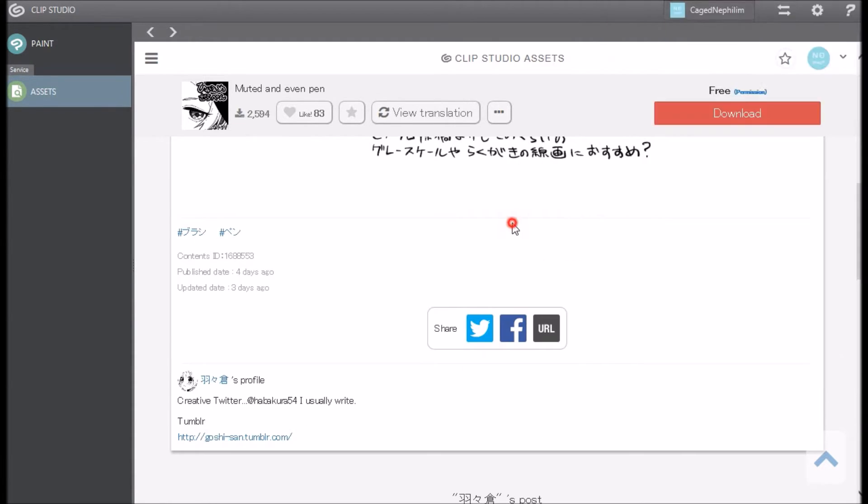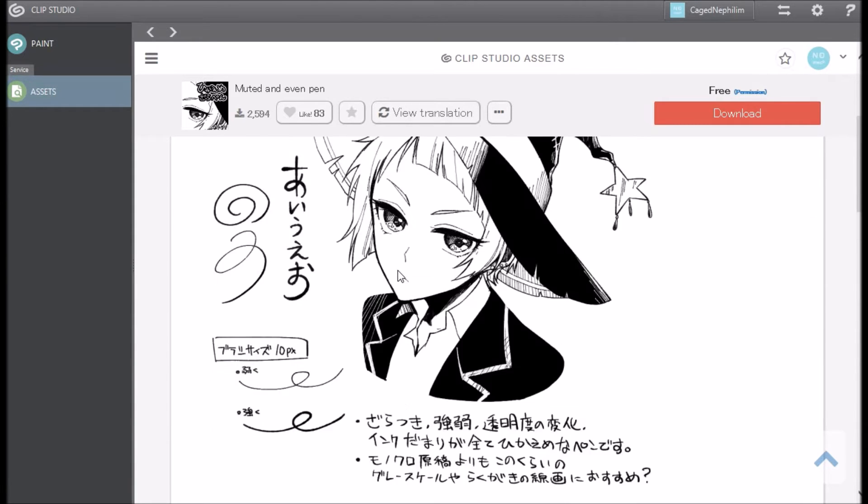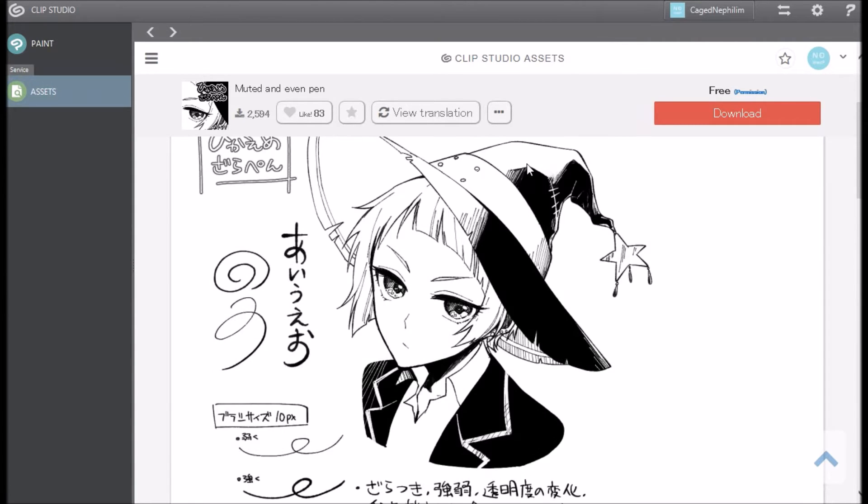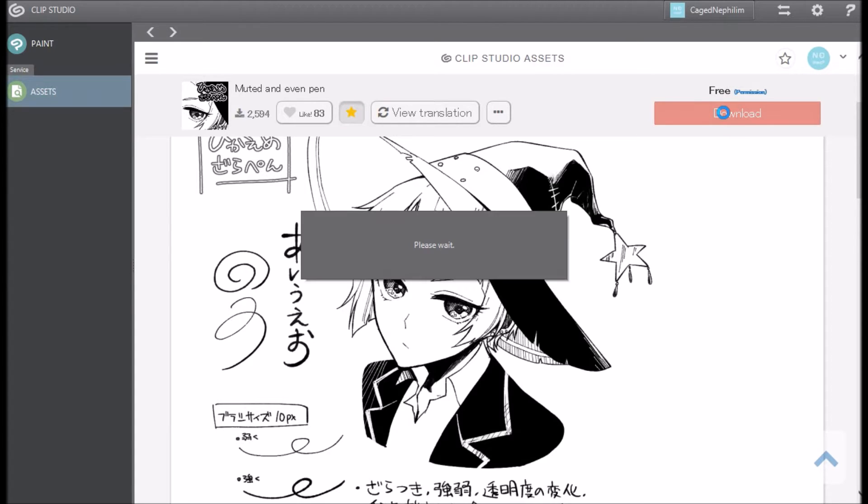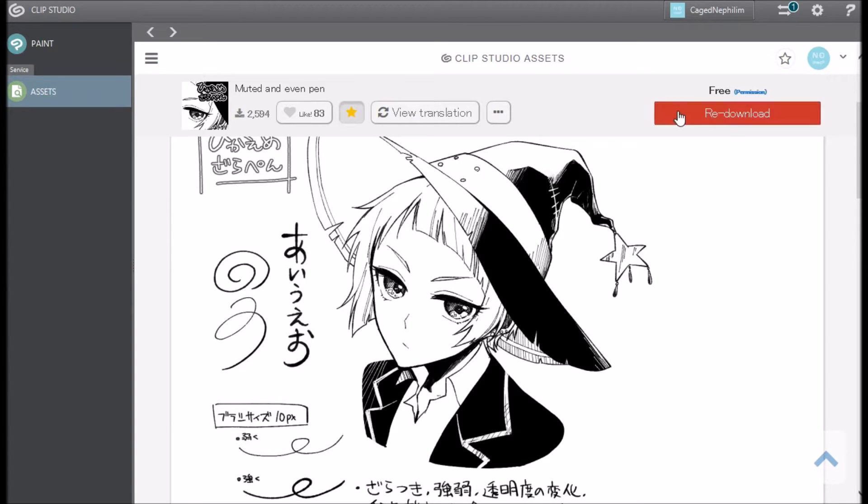Make sure you can use it for commercial use or stuff like that, but with brushes I'm sure you can. Now I like to favorite my things. This is why it's important to have a login, and then you go ahead and click the download button.